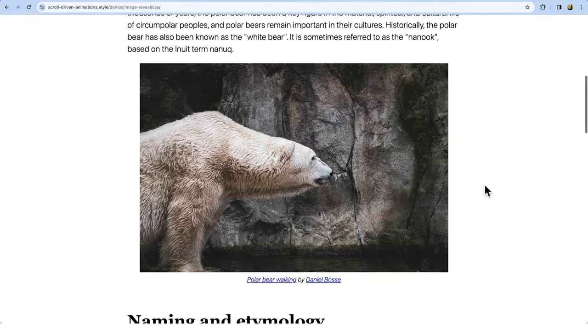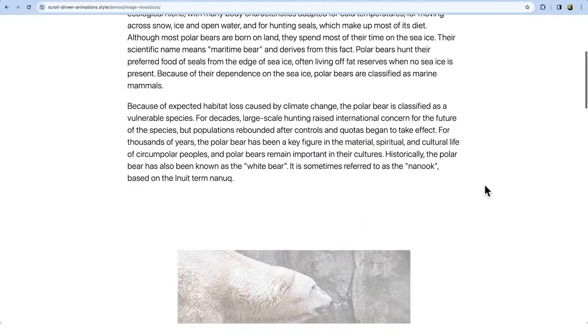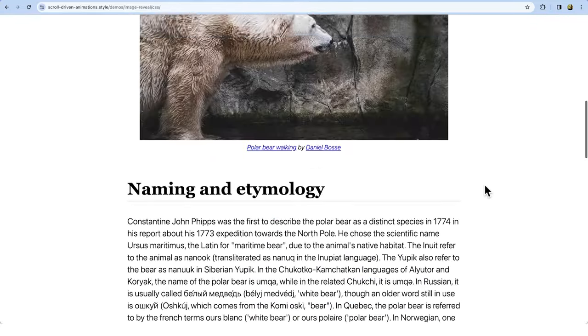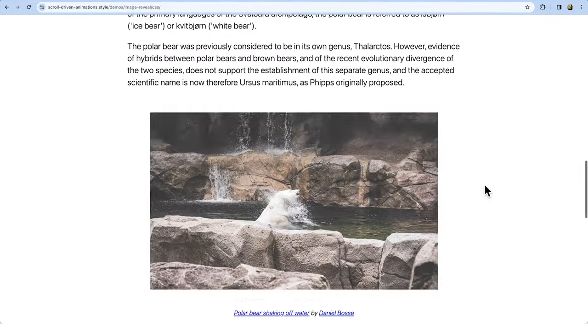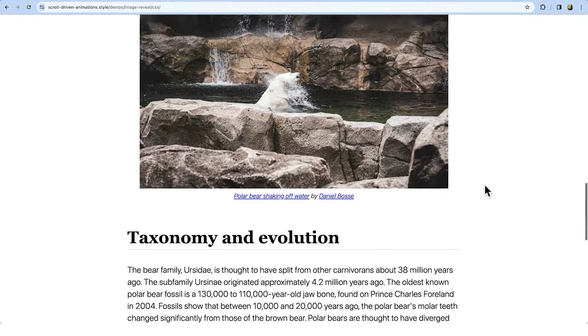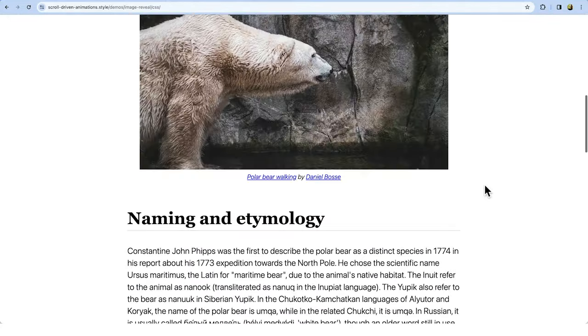So, what is a scroll-driven animation? The name kind of says it — it's an animation that is driven by scroll. Check out these images that reveal themselves as they cross the scroll port. As you scroll up or down the scroller, the revealing animation's playhead also scrubs forwards or backwards. And as soon as you pause scrolling, the animation also pauses at its current position. There's a direct link between the scrolling action and the progress of the animation.